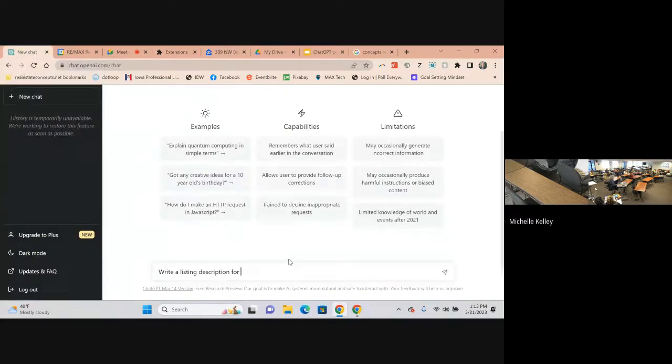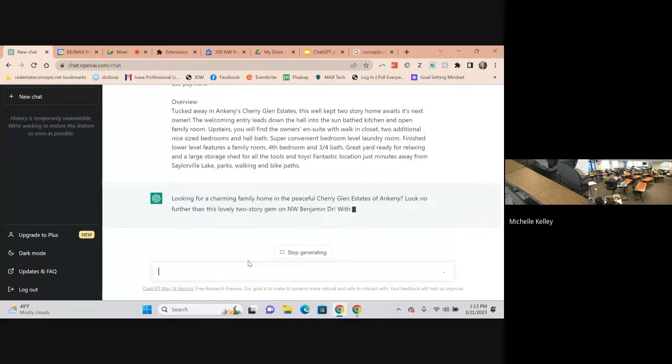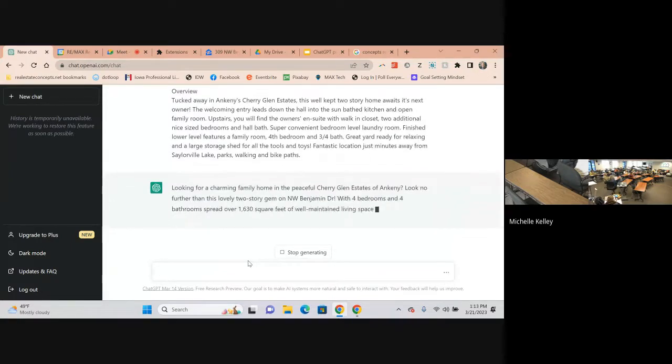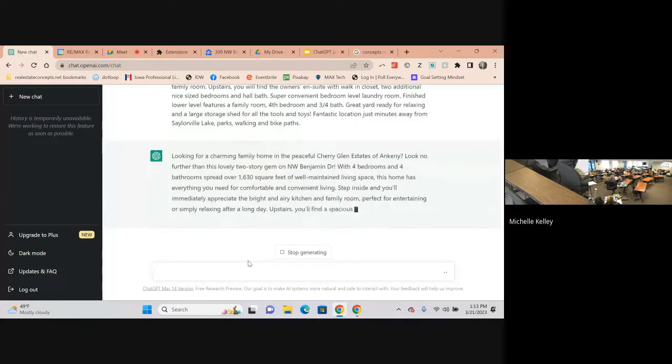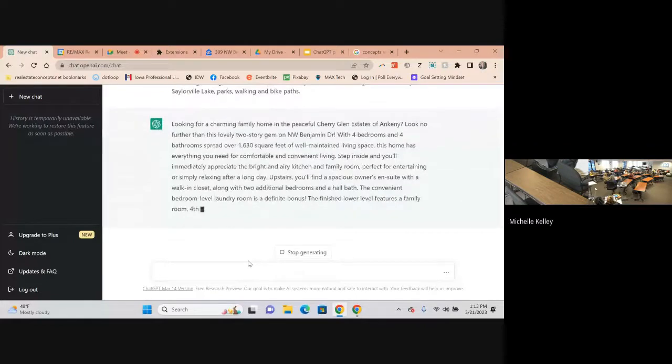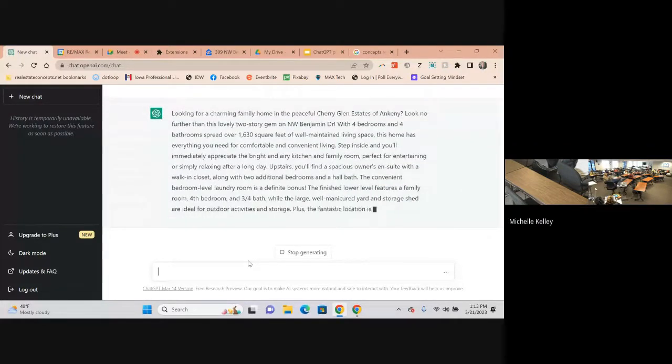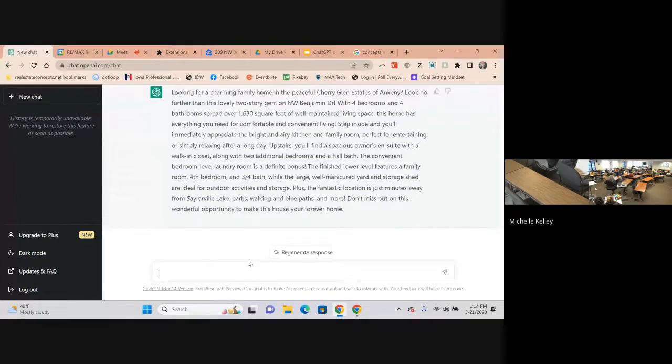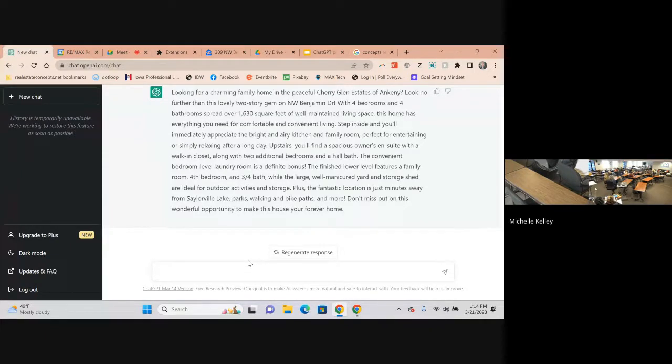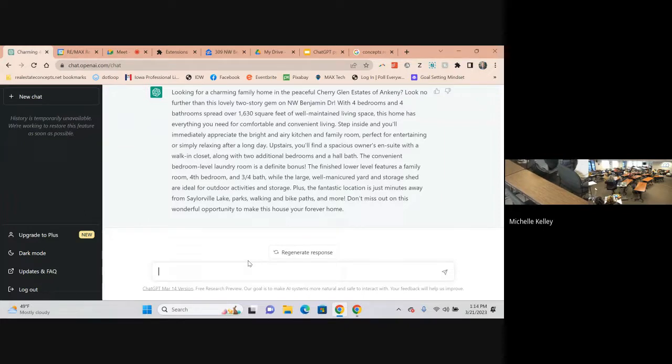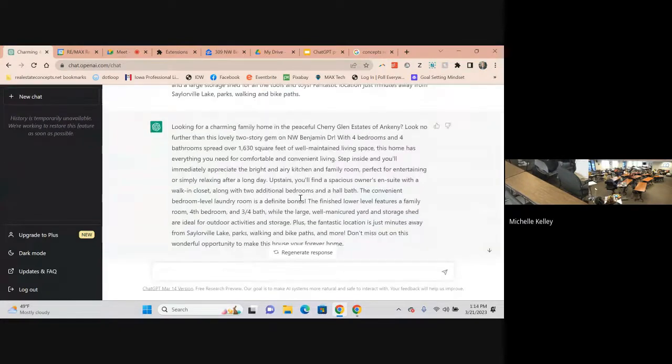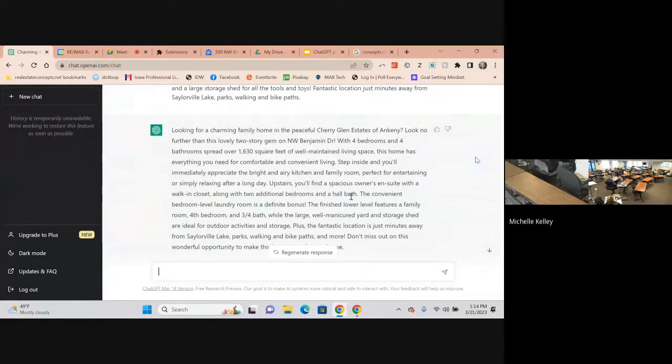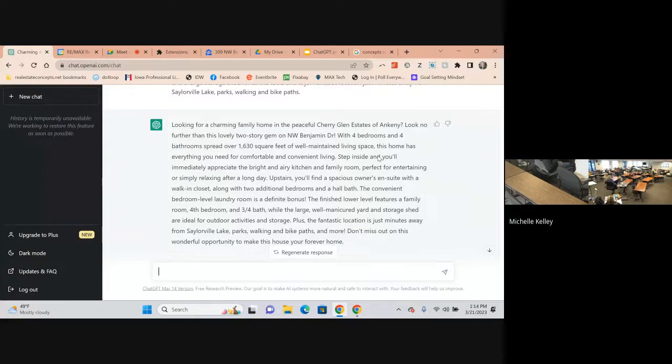We're not going to plagiarize it, but what we are going to do, if we do, it gives it more information. So it gets it right or gets it better the first time. I did a house I unlisted this week and it said sorry, I don't have real time access to property listings. So that's why you copy it and you paste it in.